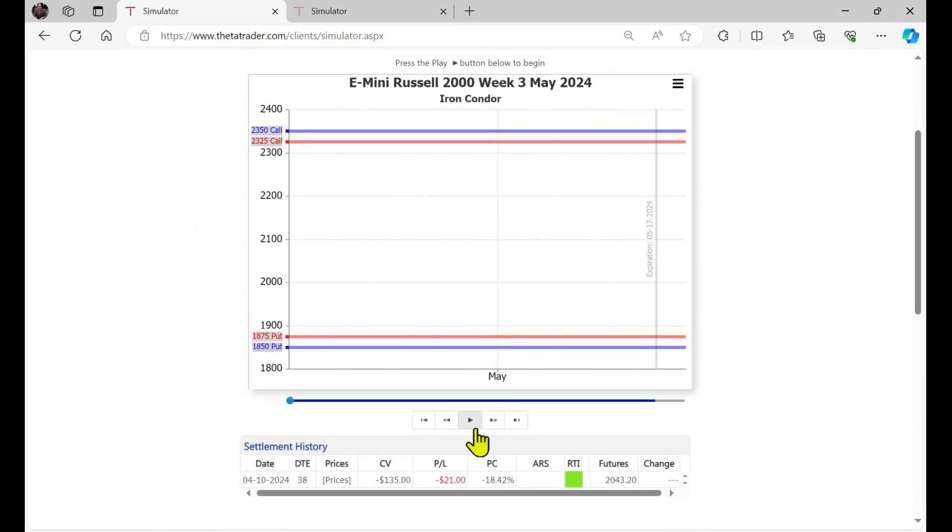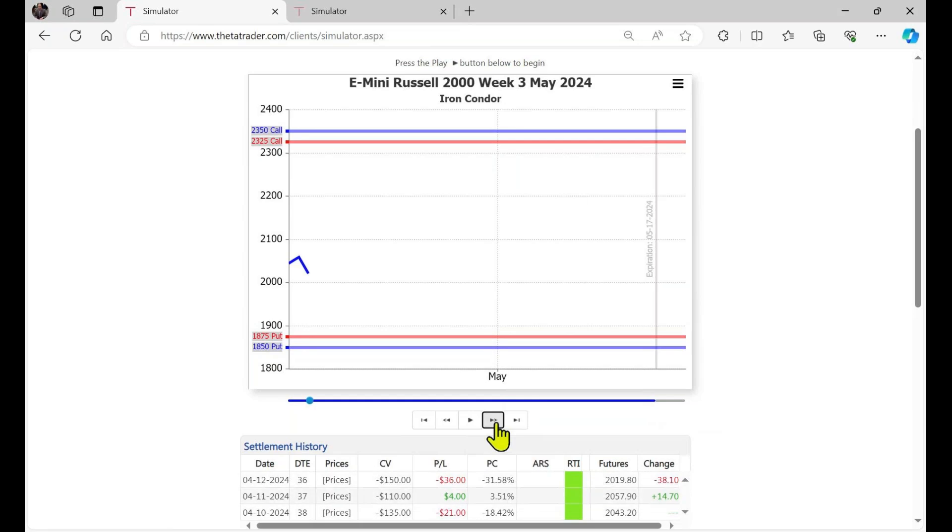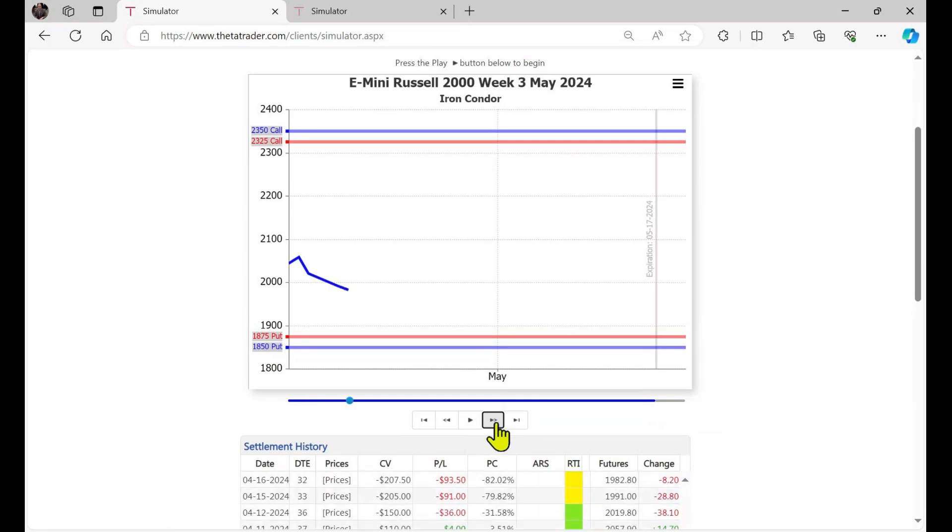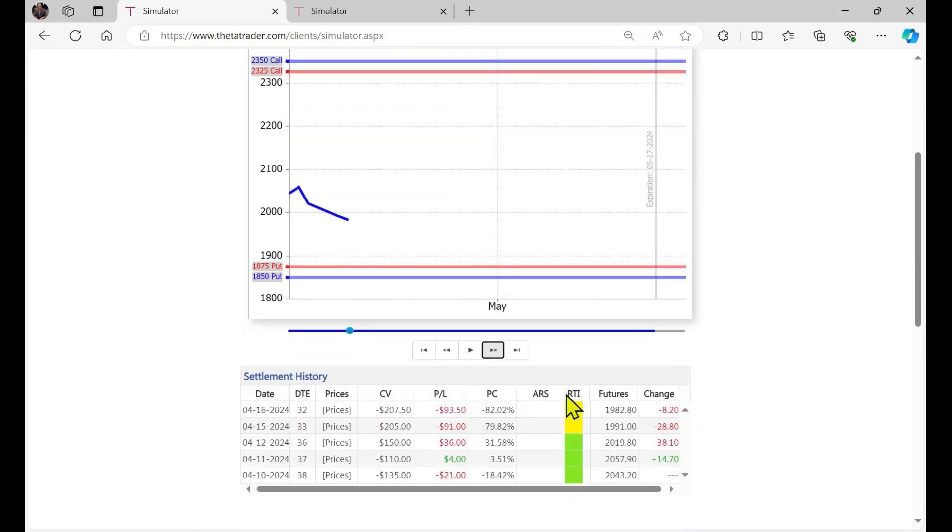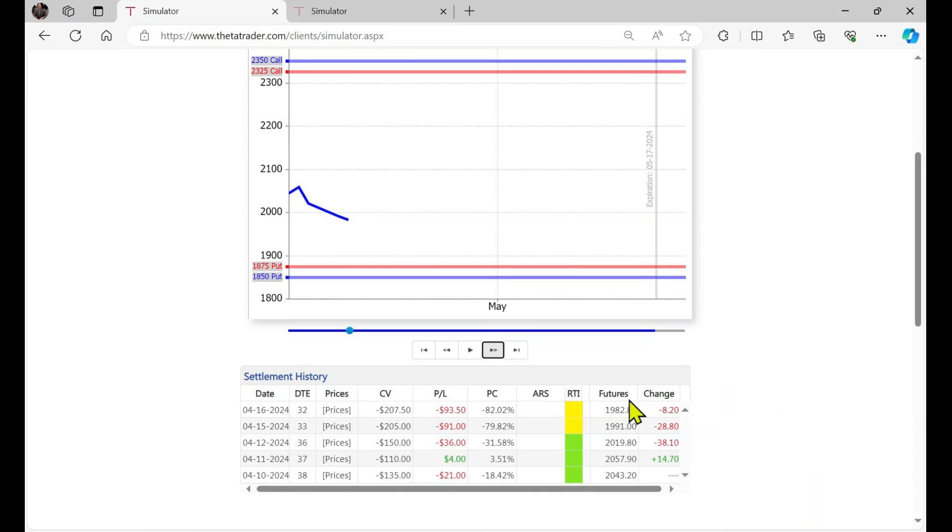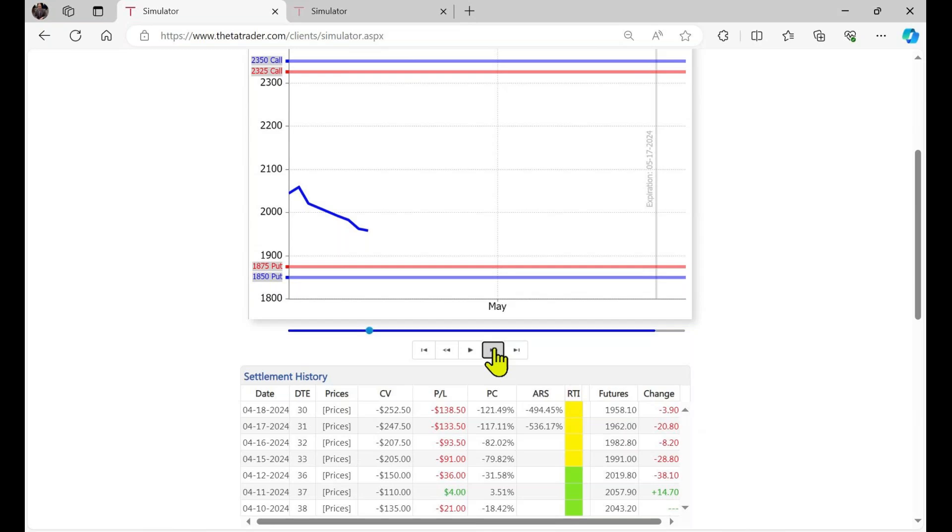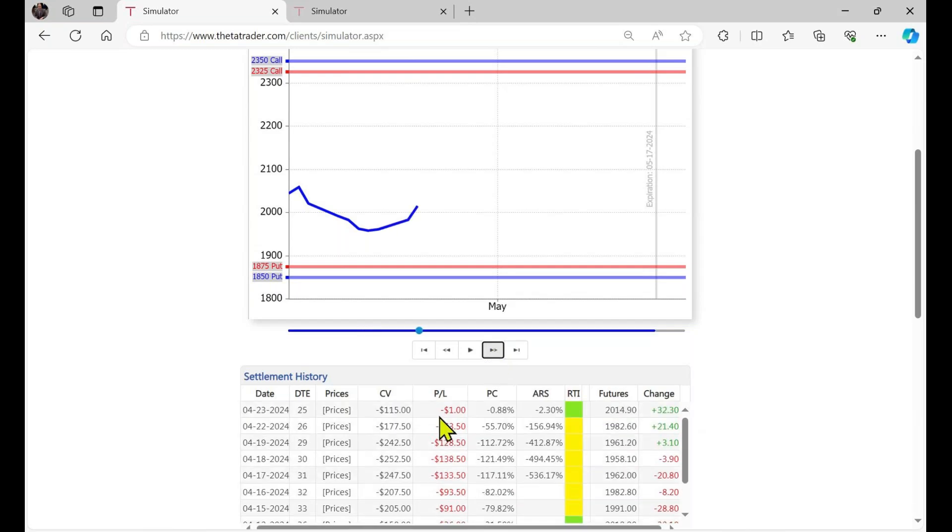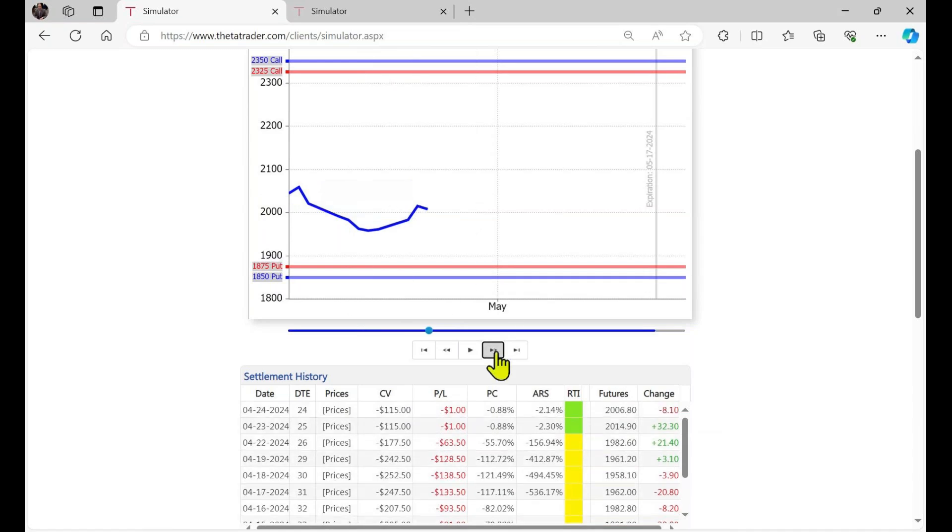You'll notice there's a series of buttons here that look like a tape recorder, if you remember those things. And you can step forward and see how the trade would be playing out day by day. And you'll notice the RTI colors are changing from green to yellow and so forth. I won't go into all the details on that, but essentially that means a slightly bit of elevated risk when it turns yellow. And you can see the trade is still negative, and that's because theta decay hasn't really had a chance to work yet.